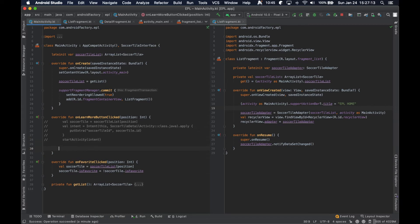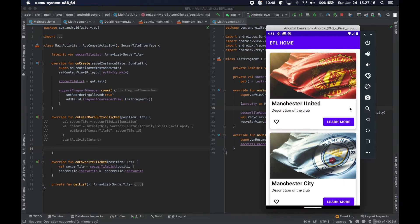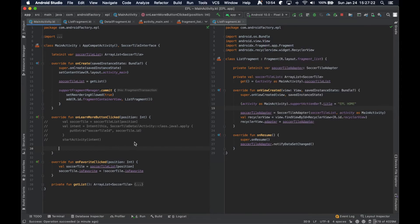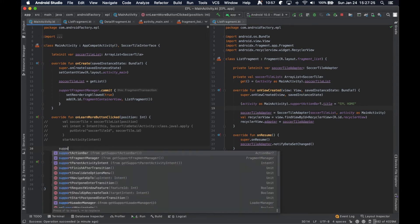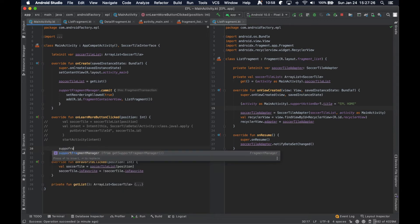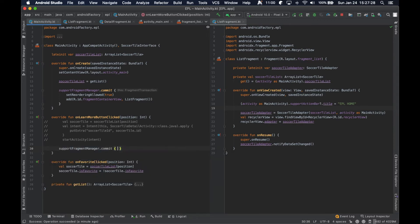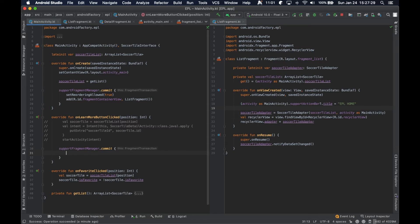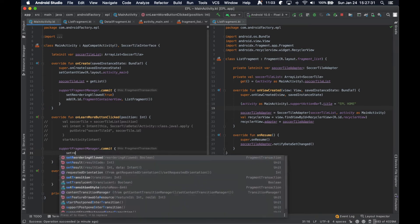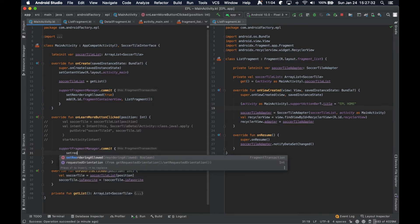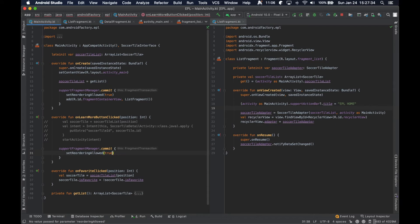Let's handle the on click here — the learn more button being clicked. At the moment nothing actually happens, same thing with being favorited. So we're in a broken state, but we're going to clean that up. We'll get our support fragment manager, commit a new transaction, set reordering allowed to true.